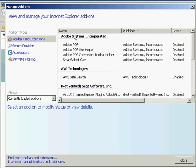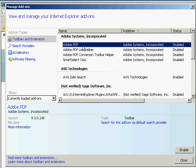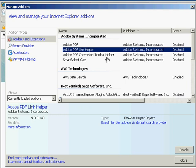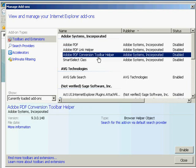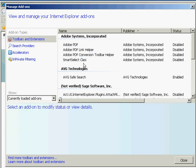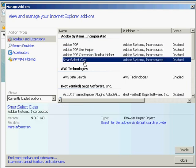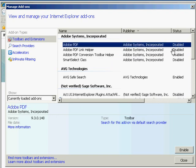On this one, it's Adobe Systems Incorporated. Here I can see that I've got an Adobe PDF Creator, an Adobe PDF Link Helper, a Conversion Toolbar Helper, and Smart Select Class. And as you can see, each one of these is actually disabled.